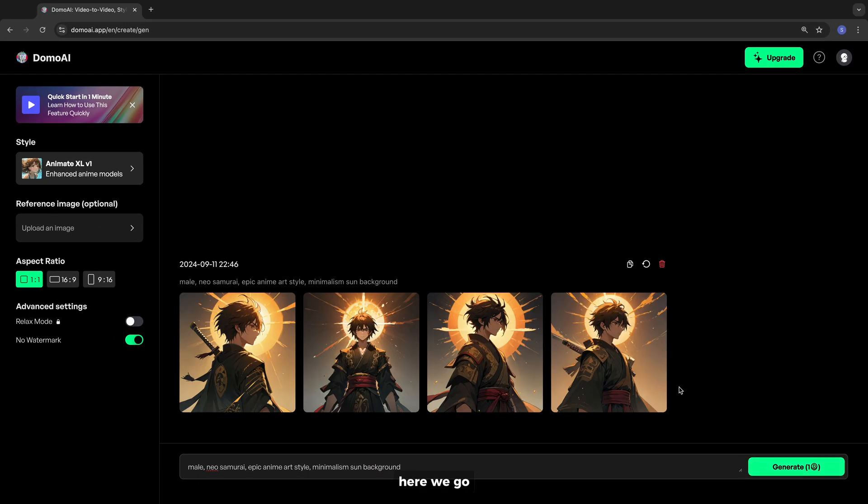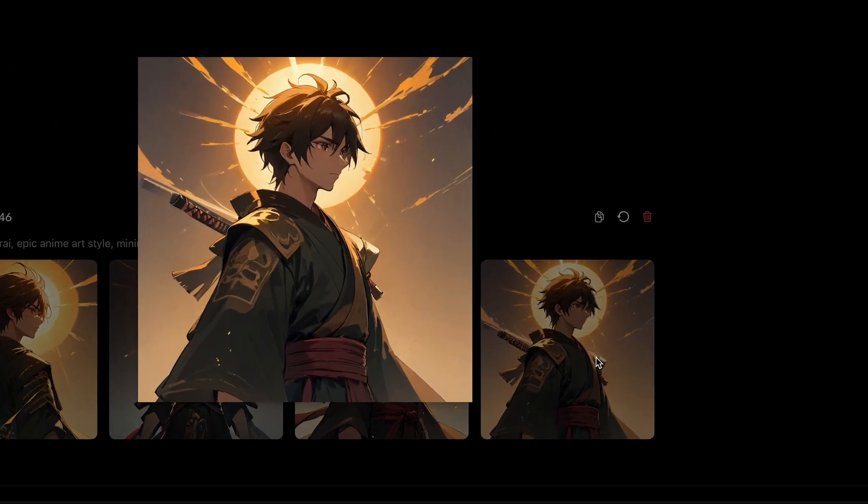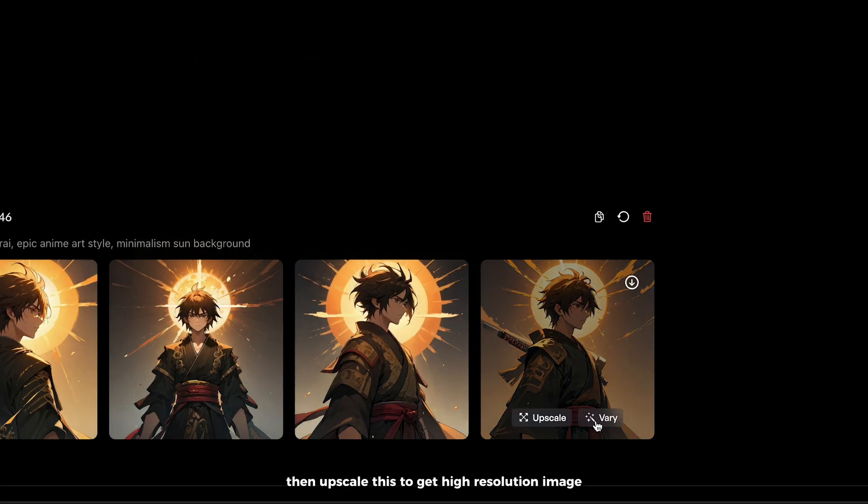Here we go. Then upscale this to get high resolution image.